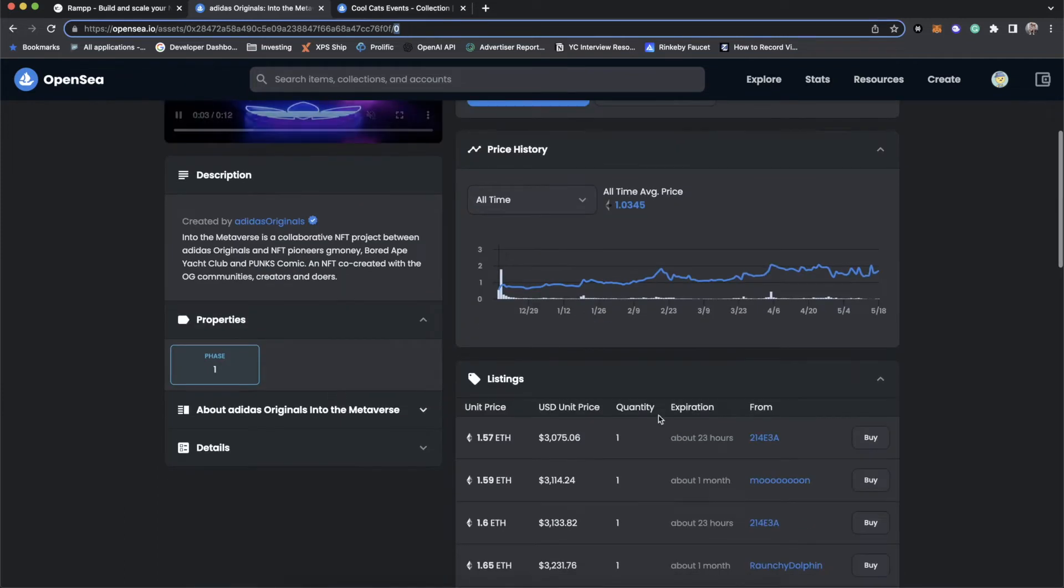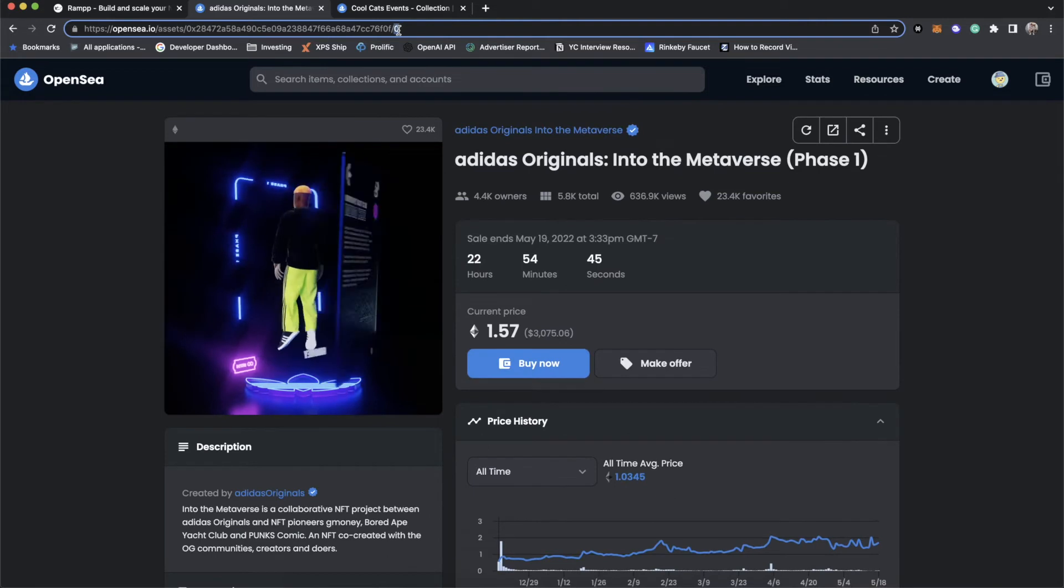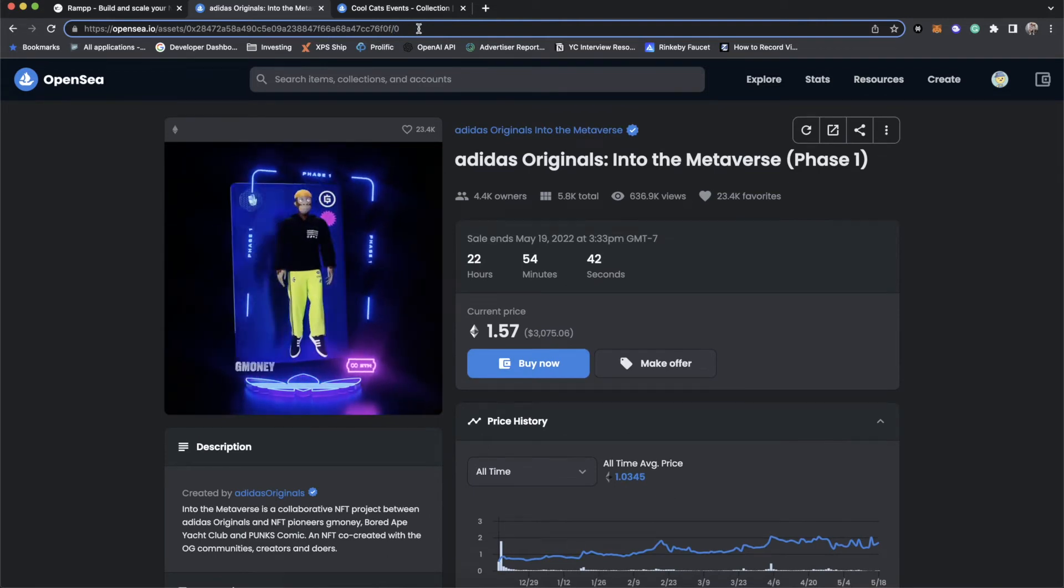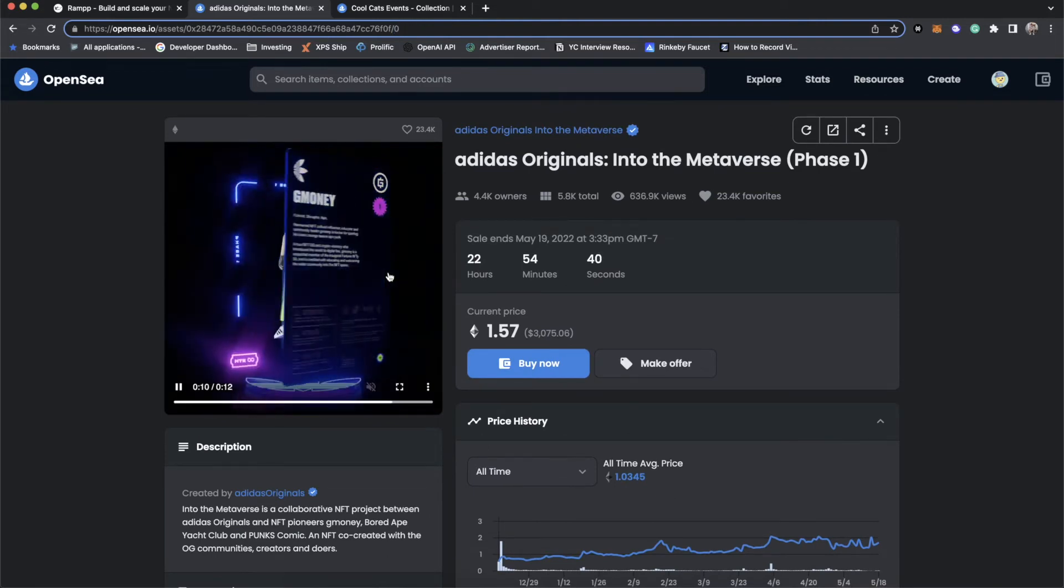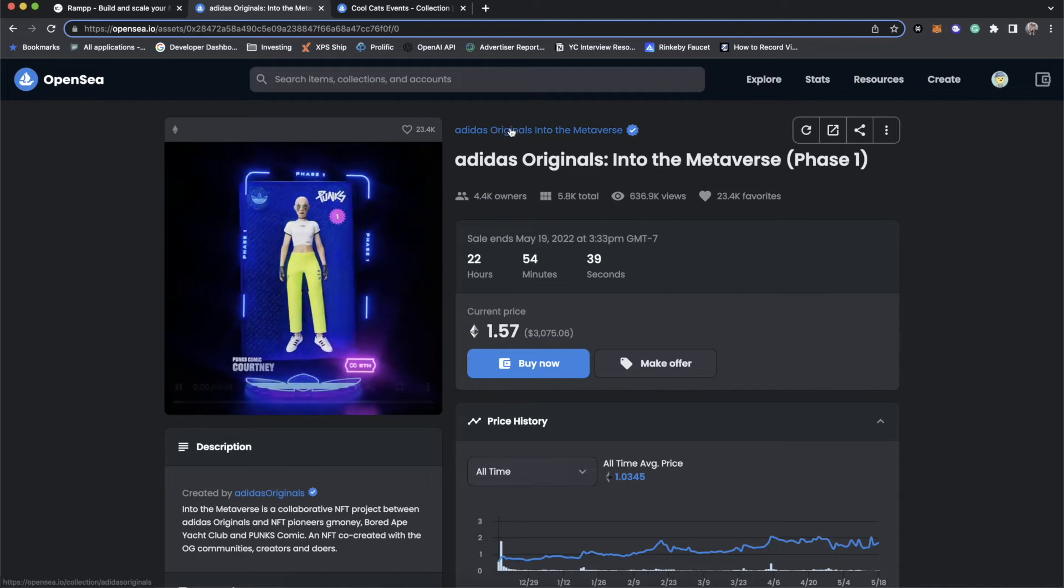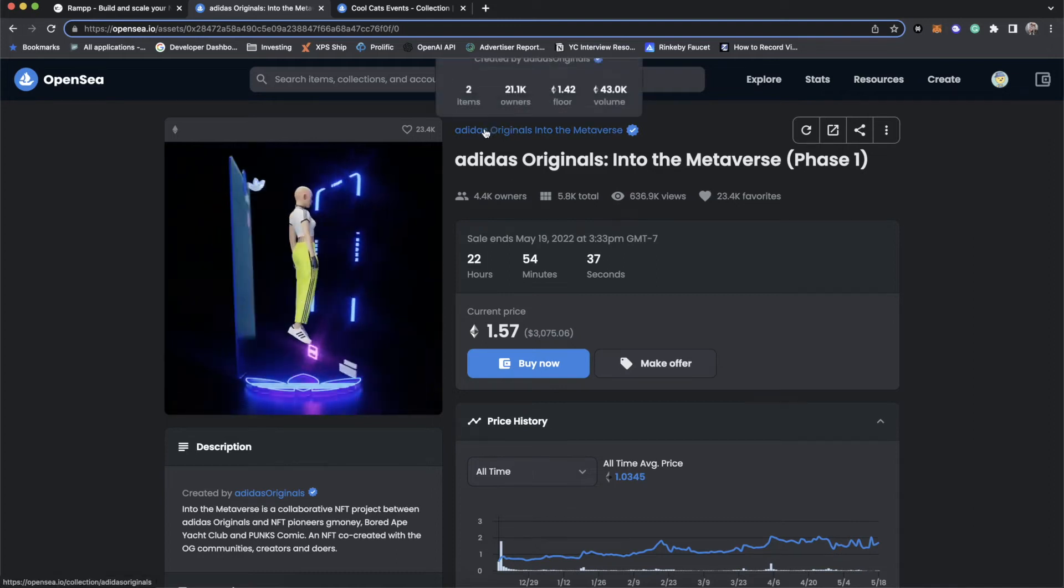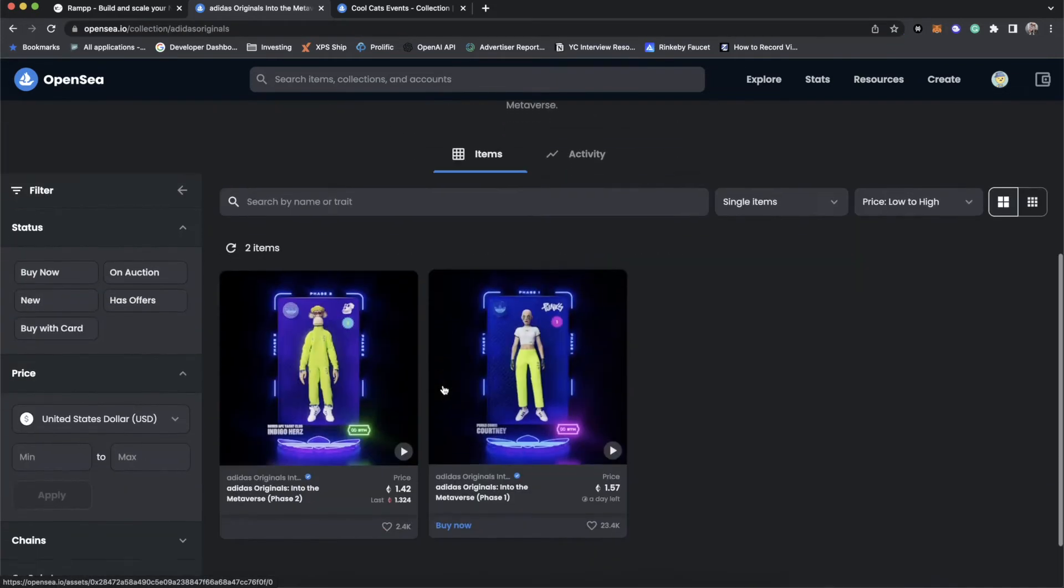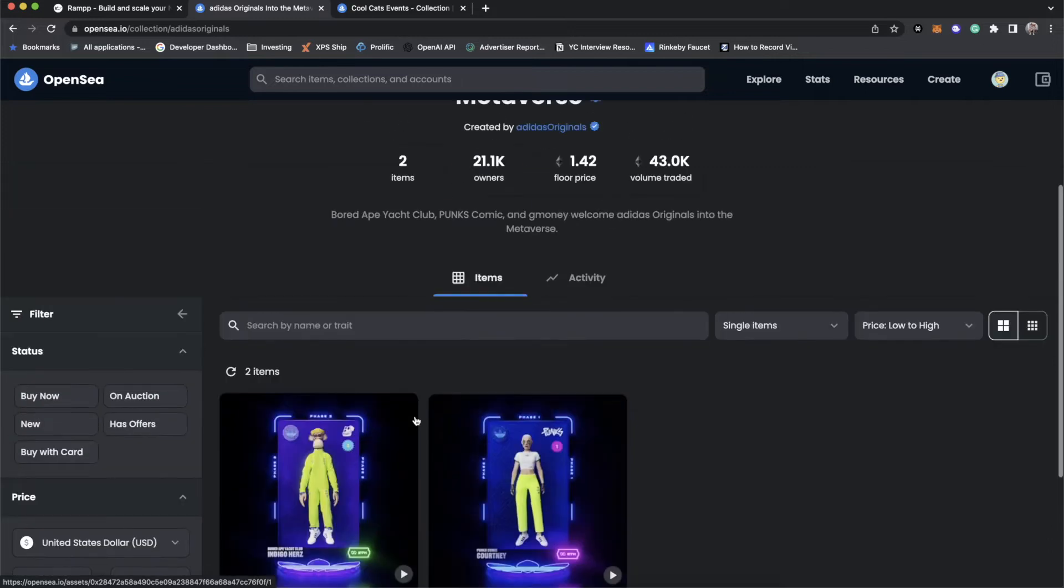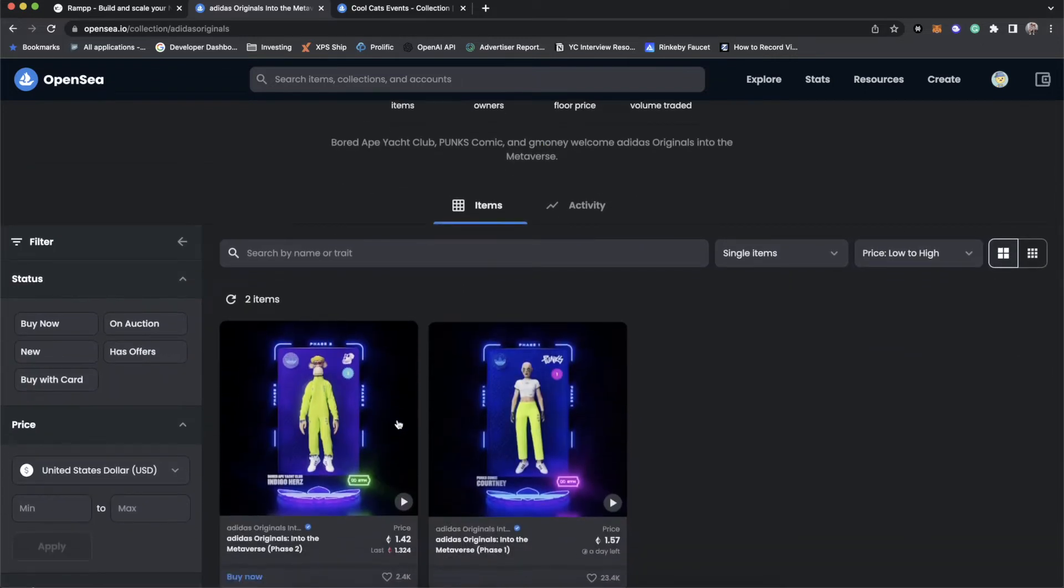And you'll notice that this is token ID zero. And if you were to go and look at any of these people, they would have token ID zero slash 5,288, right? And what this allows you to do is the great thing about ERC-1155 is right now Adidas has two tokens under the same contract.